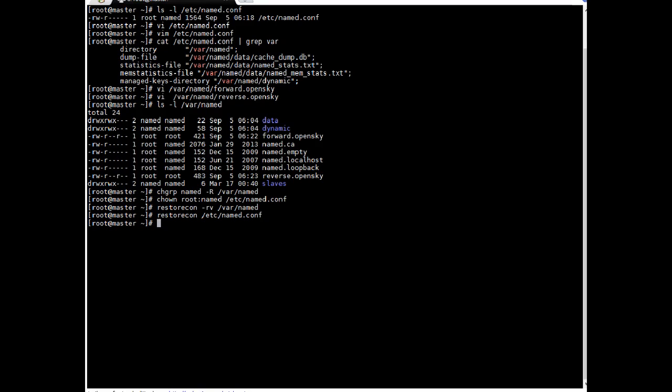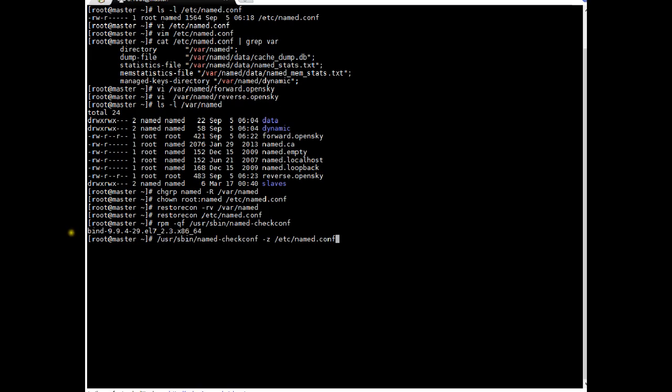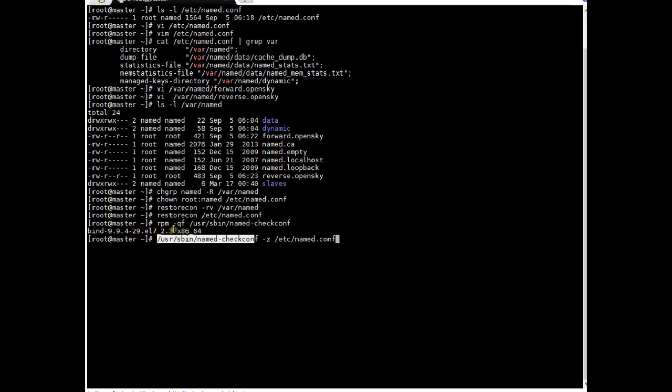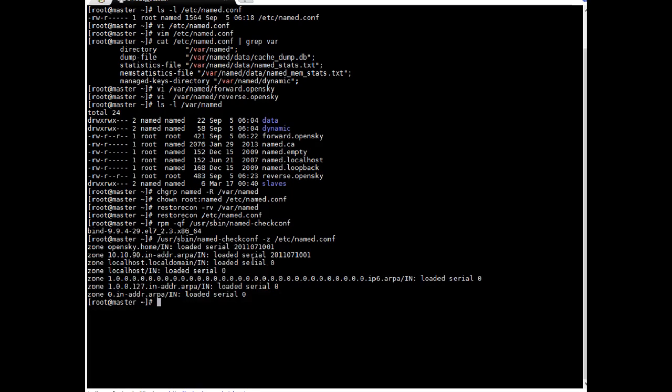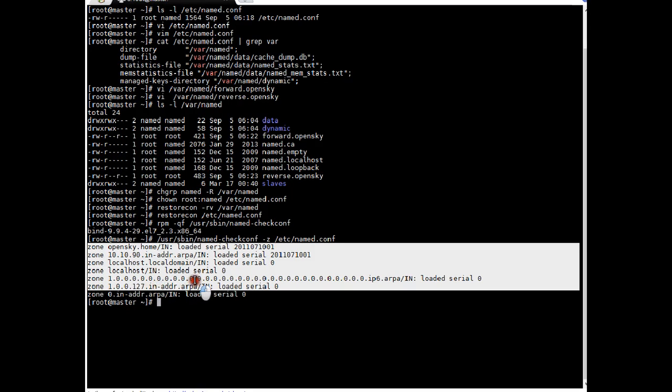As next step we will perform syntax check validation. So for syntax validation I will be using command named-checkconf. Let's see which package is delivering this command. So to check that I will use rpm -qf which is normal rpm command. If you see it is delivered by bind 9.9. Okay. Let's perform syntax check validation. So this is a way to perform syntax check validation. If you see the command -z. z mean the zone file. So it's named.conf. Okay. It not gave any error. Everything came smooth. So it means configuration is perfect.